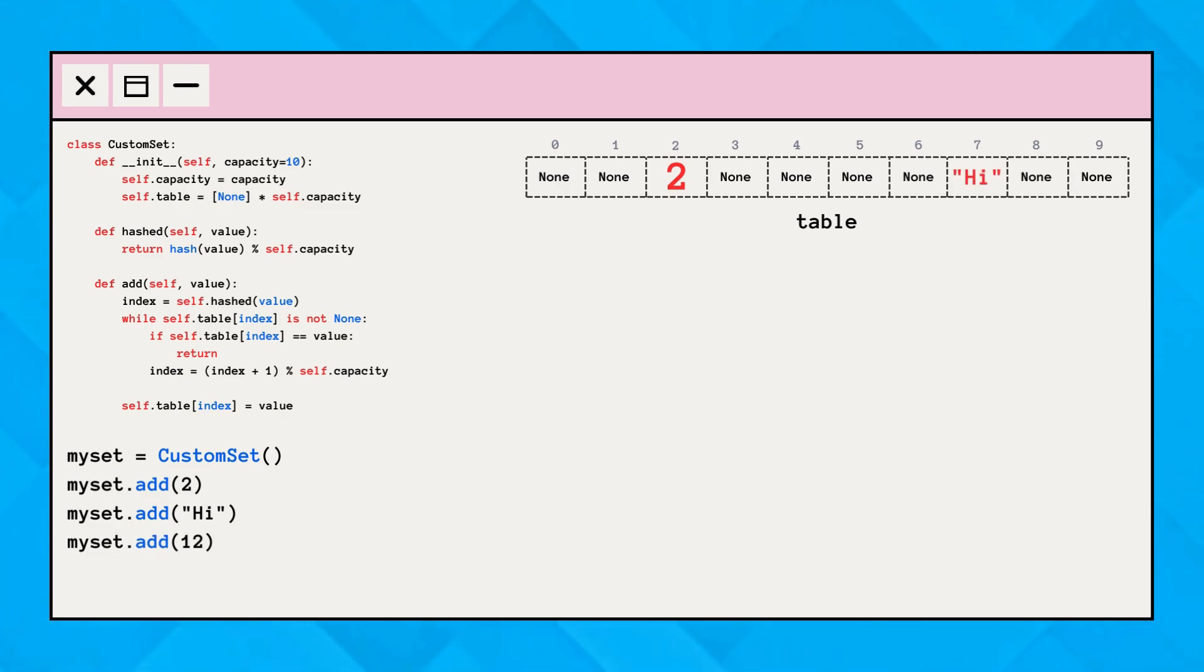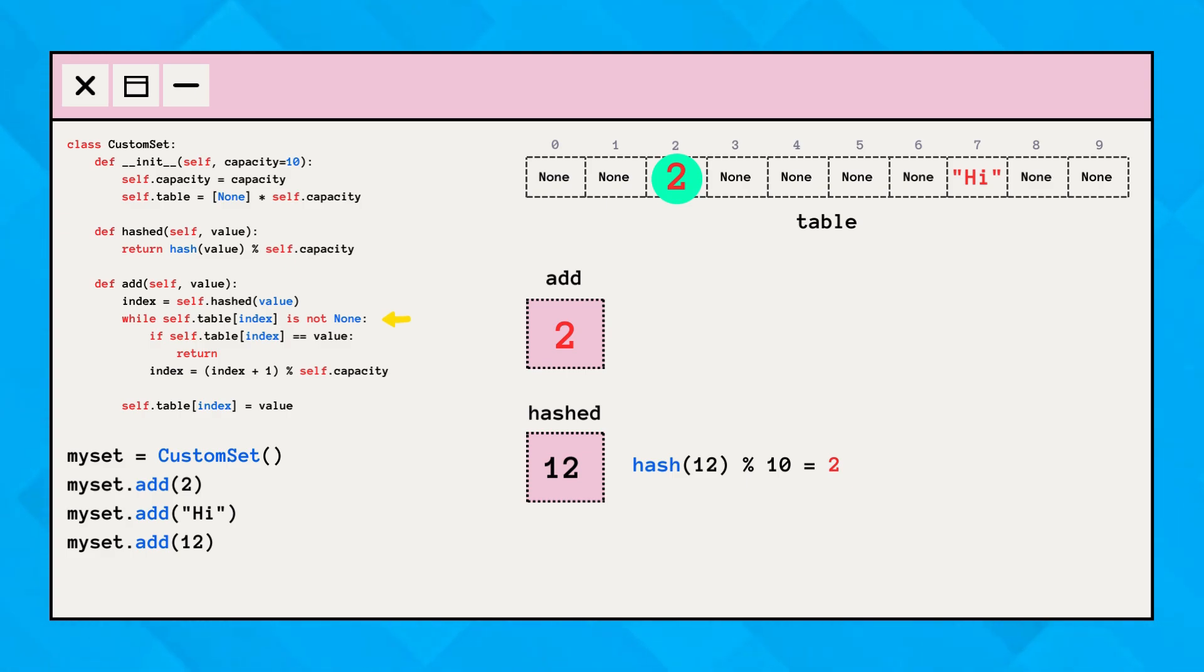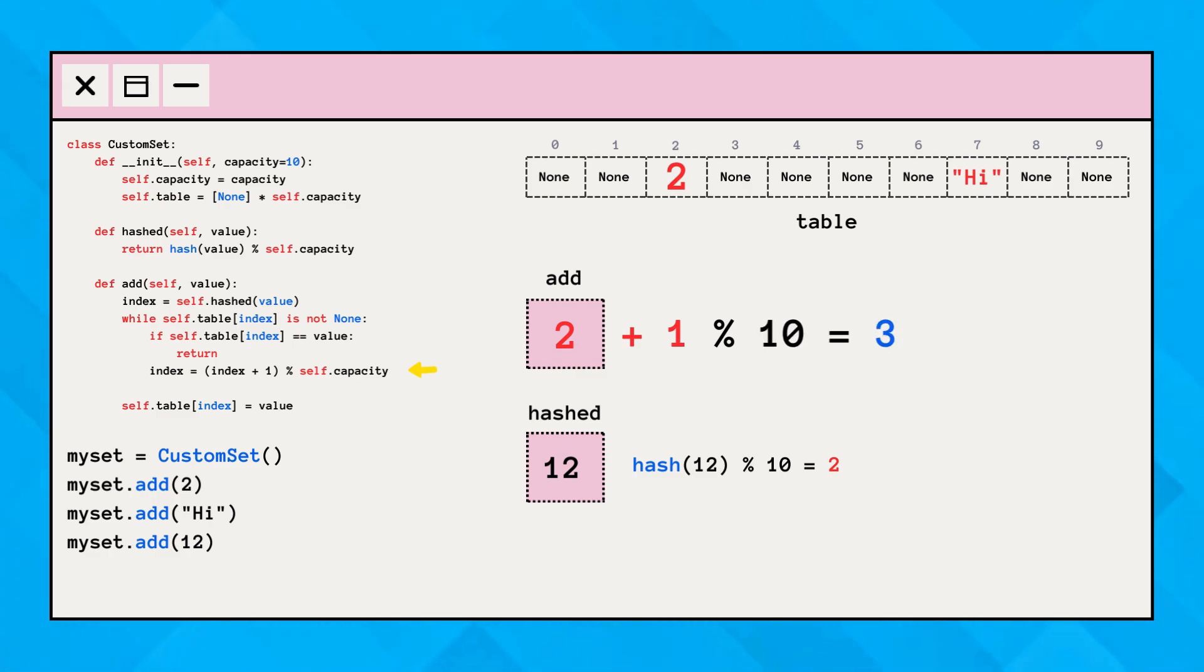This time, we are adding the value 12. First, the value is computed to get the final hash value. Next, the while loop checks if some value is already stored in the index, which in this case is true. Then it checks for the duplicate value, which gets false. Since the value is already stored at the hashed index, the code checks the next slot. Here, in this case, the next slot is empty, so the value gets stored there.